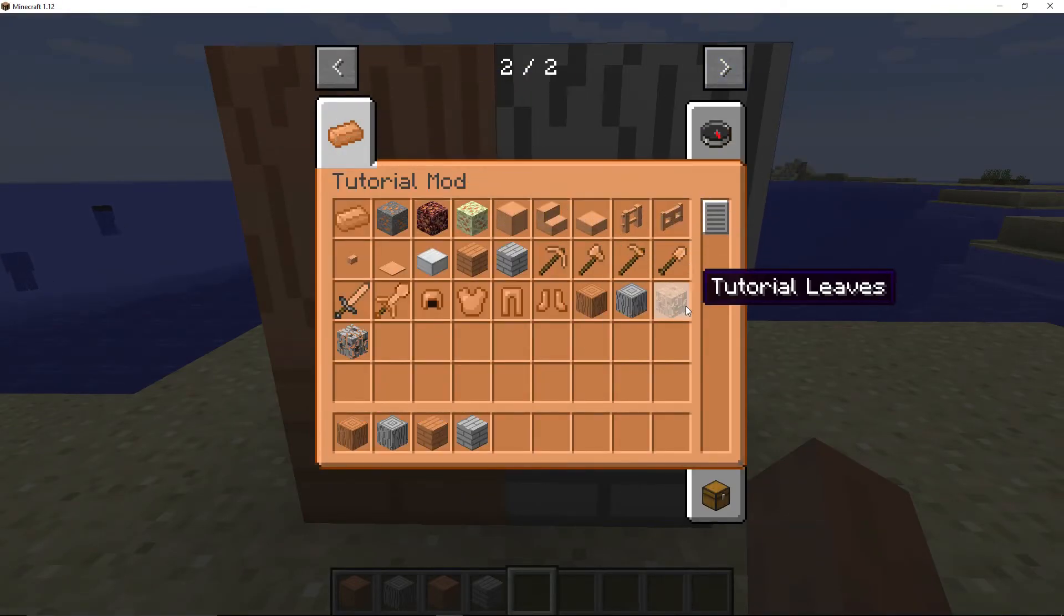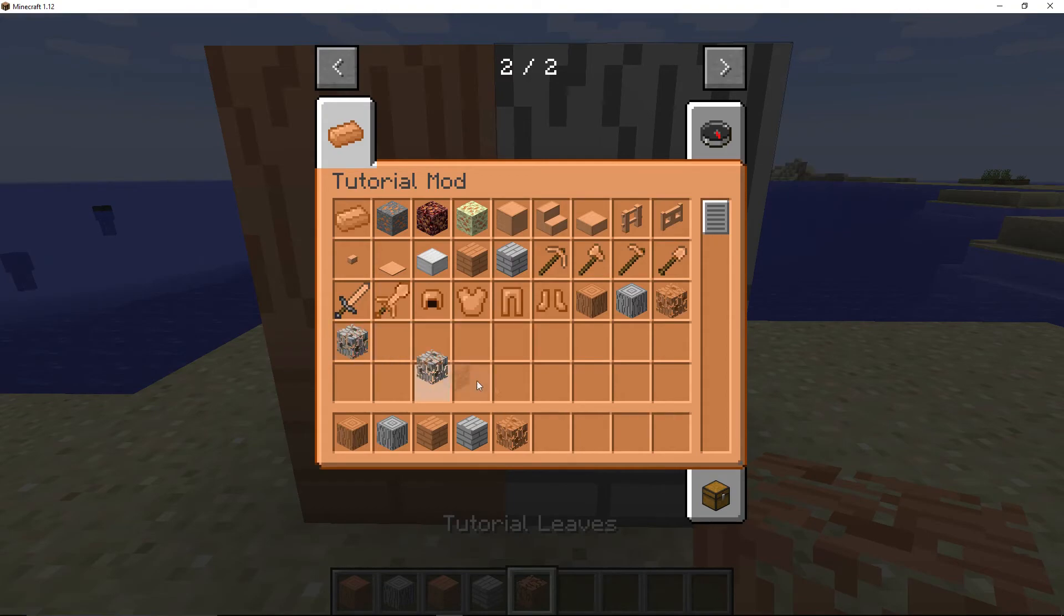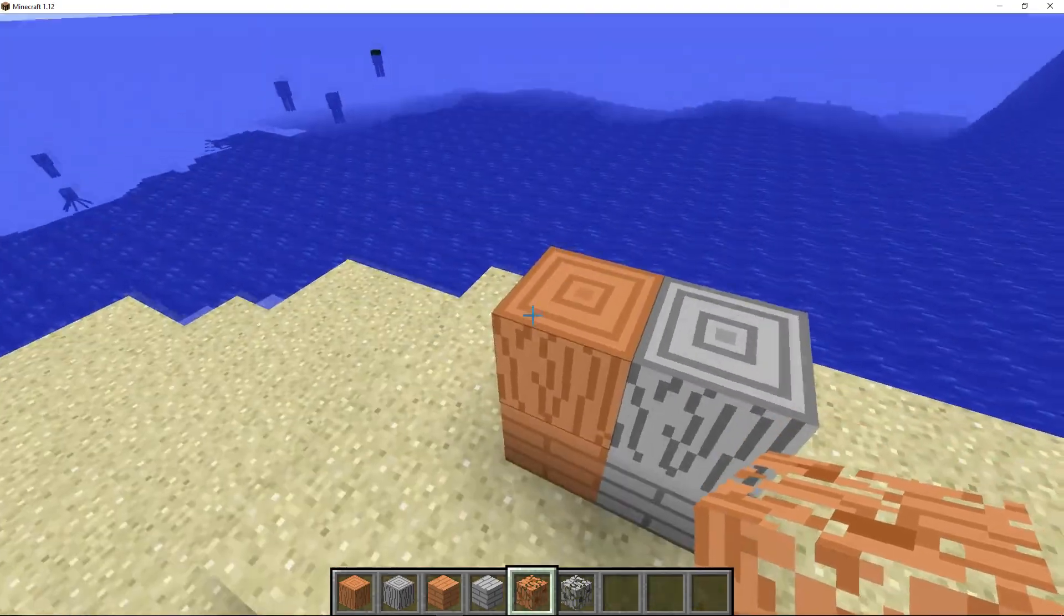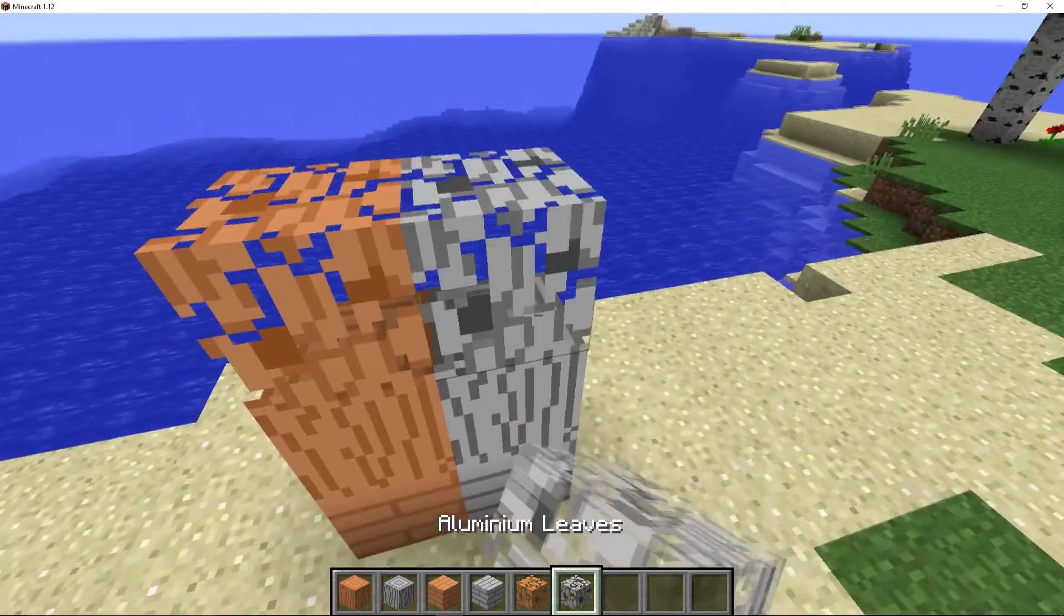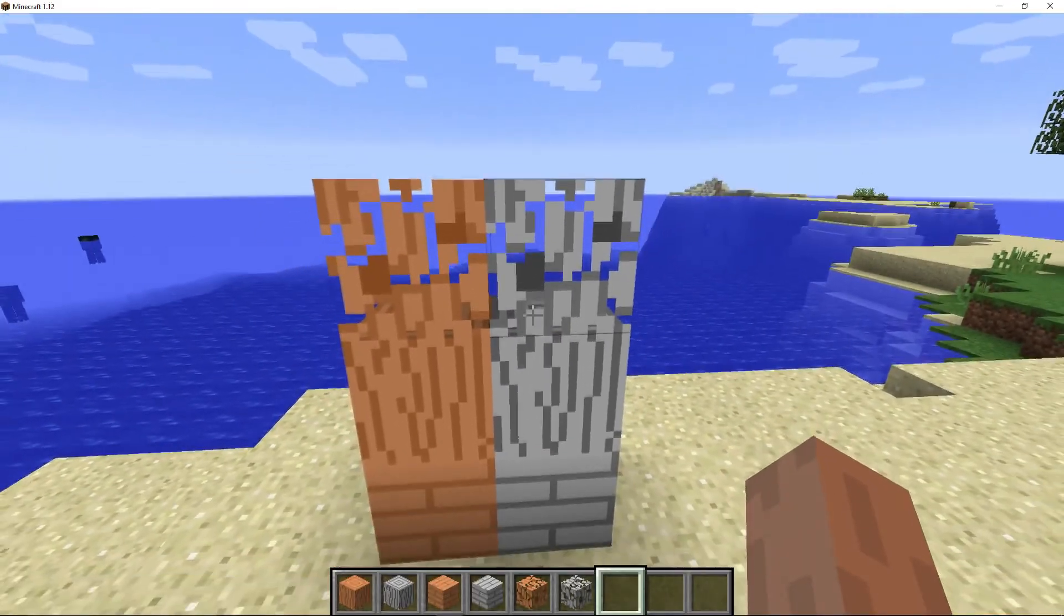We can now look in our tab, and we have tutorial leaves and aluminum leaves. Placing them down, we have tutorial leaves and aluminum leaves.